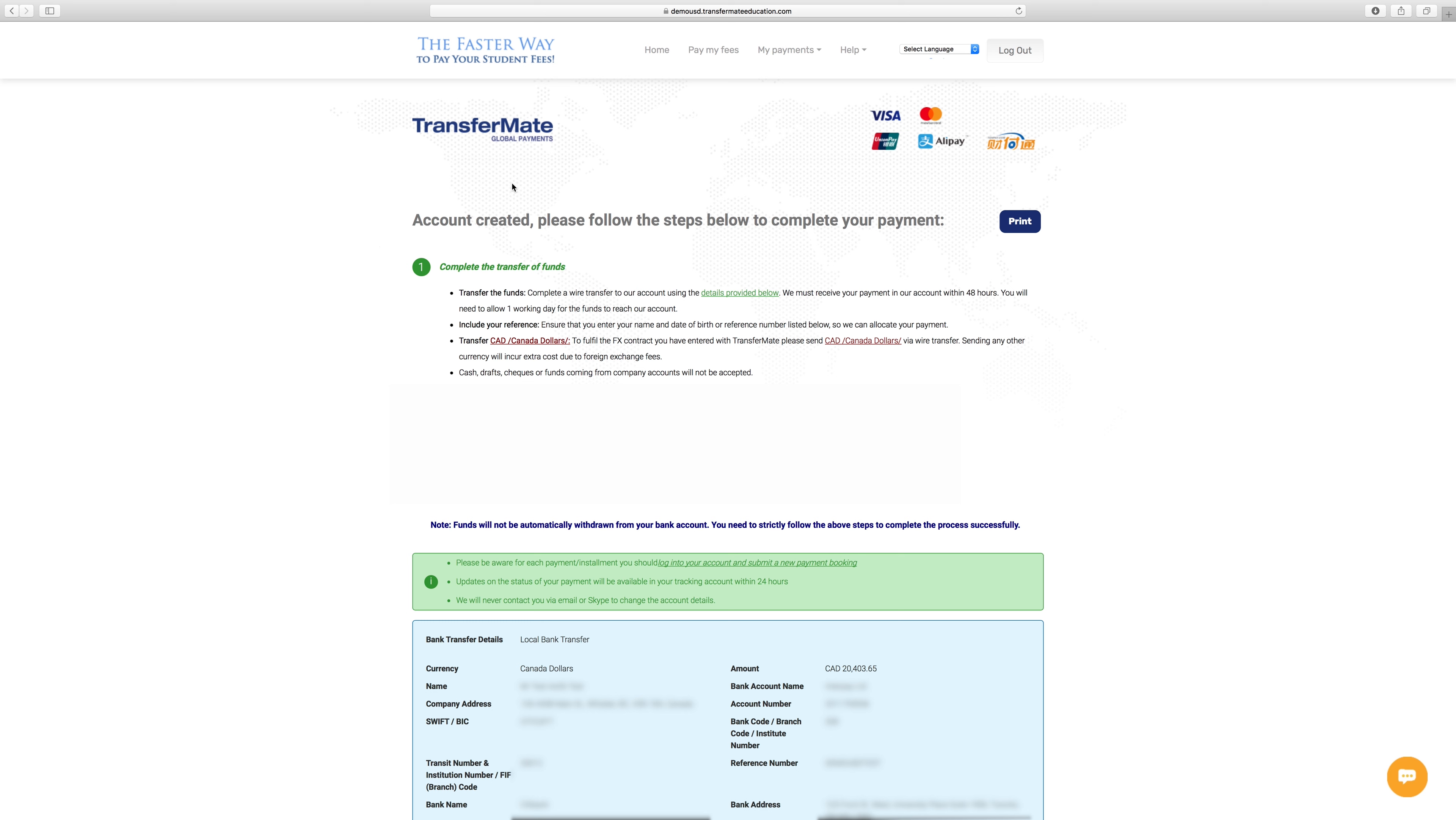You will now receive instructions to complete your payment to TransferMate. It's that simple. Depending on the payment option chosen, please follow the banking instructions in order to complete the payment, ensuring you send the currency booked.